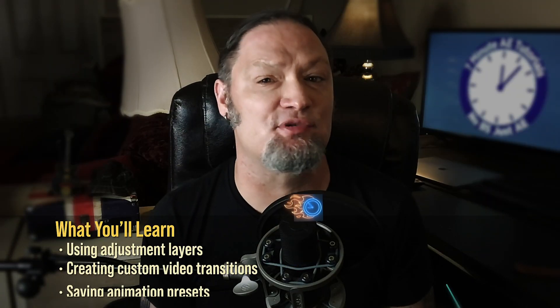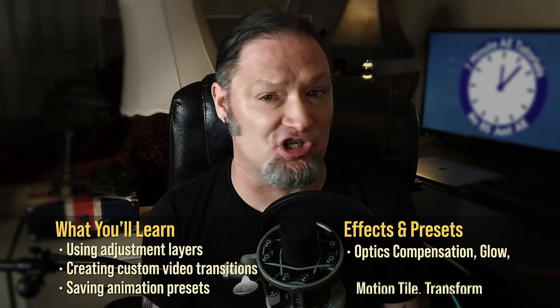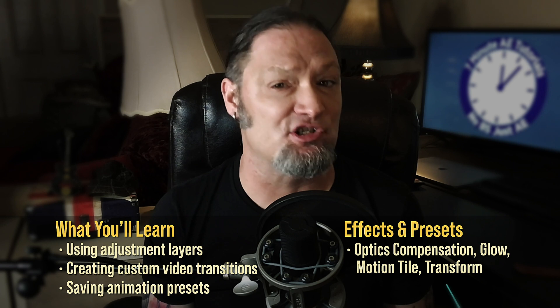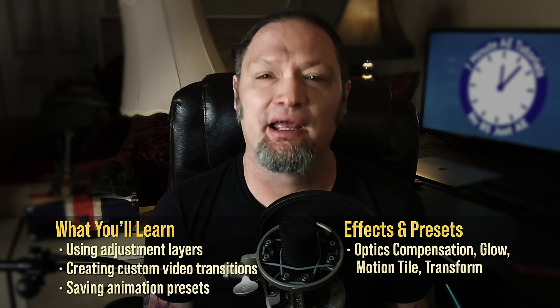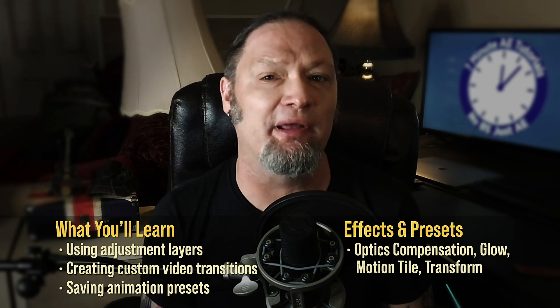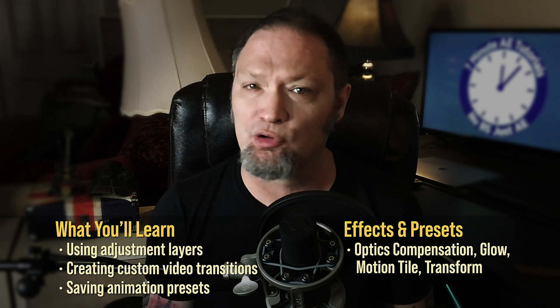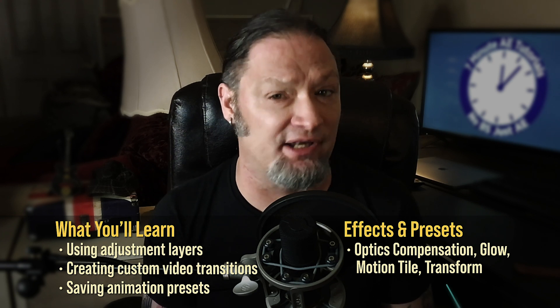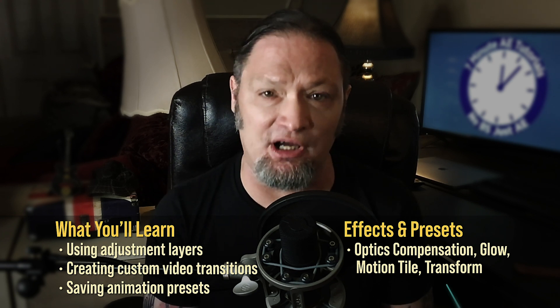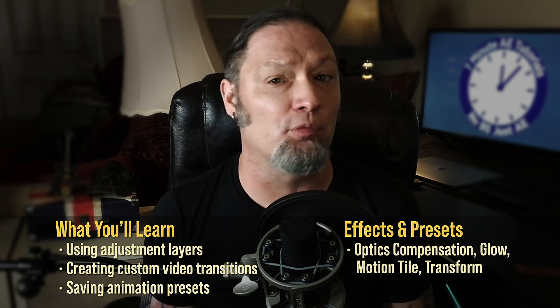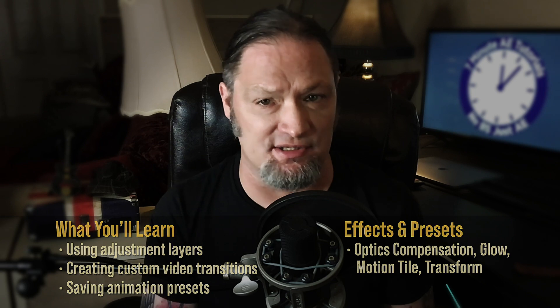This transition tutorial will help you develop skills using adjustment layers, saving and using animation presets, and using a combination of effects that you may not have even known were possible. You'll learn skills and techniques that you can use every day at your job, for your clients, and in your own personal projects.